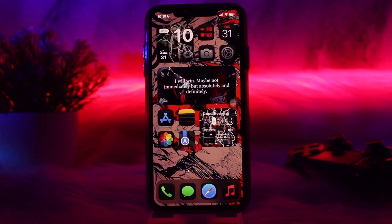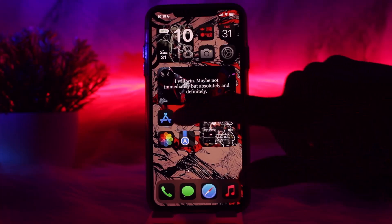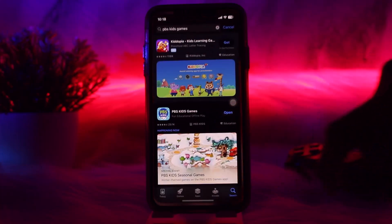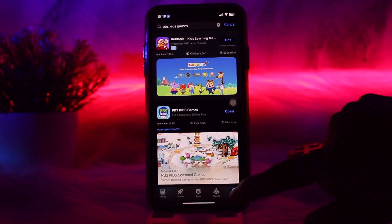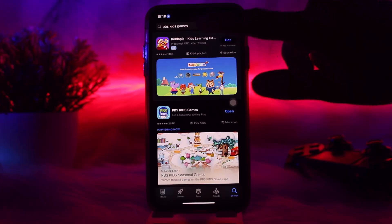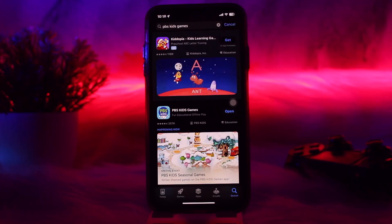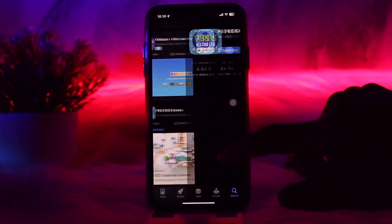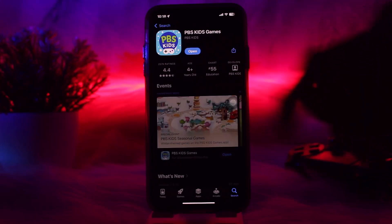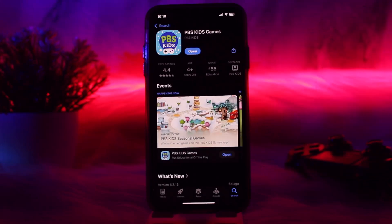Here are some ways to access PBS Kids games offline. The first thing you can do is head over to your app store, tap on the search icon at the bottom, and on the search bar type in 'PBS Kids Games'. Once it loads, tap on the app and then tap on the get button or install, according to your device.